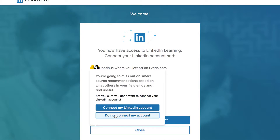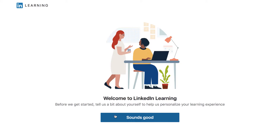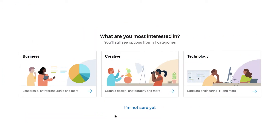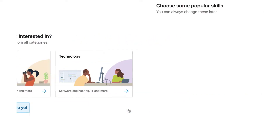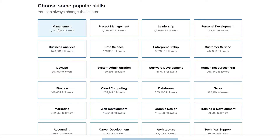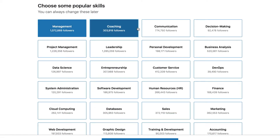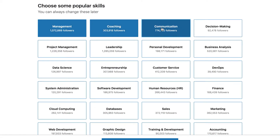You can now personalize your content by answering questions. Select the category of learning content you are most interested in, or press I'm not sure yet. Then select skills that you are interested in learning more about, and press continue.